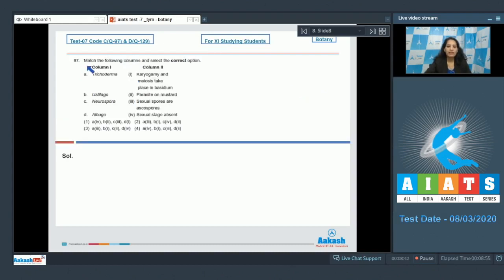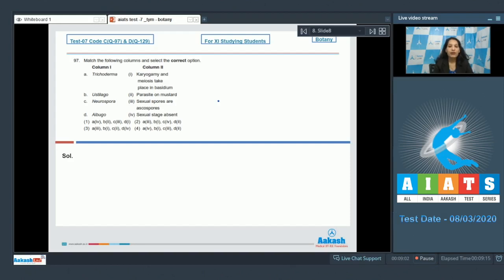Question number 97: Match the following columns and select the correct option. Column one has names and column two has their features. Starting with A — Trichoderma: it is a fungus imperfect because it lacks the sexual stage. It belongs to the class Deuteromycetes. So A matches with option four. Options two and three are ruled out.